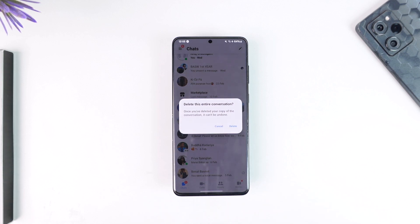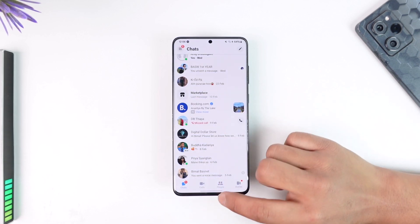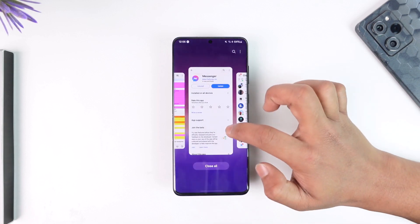This will delete the entire copy of the conversation for you, but not for the other person. Messenger does not have a feature that allows you to delete the chat for everybody in the group — that is simply not possible. Unlike Telegram, Messenger does not offer such a feature, and the same goes for Instagram as well.